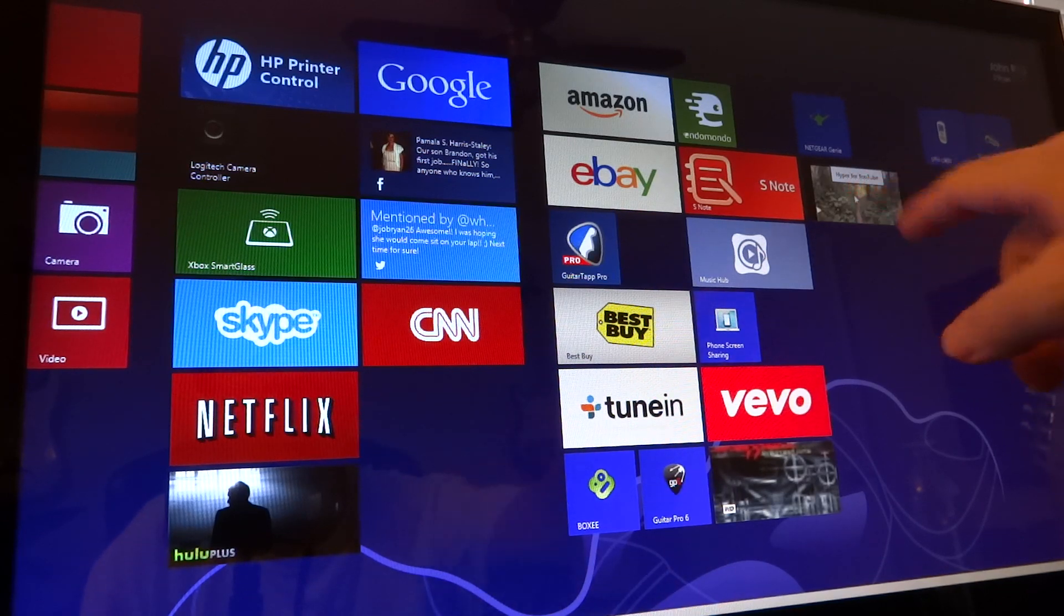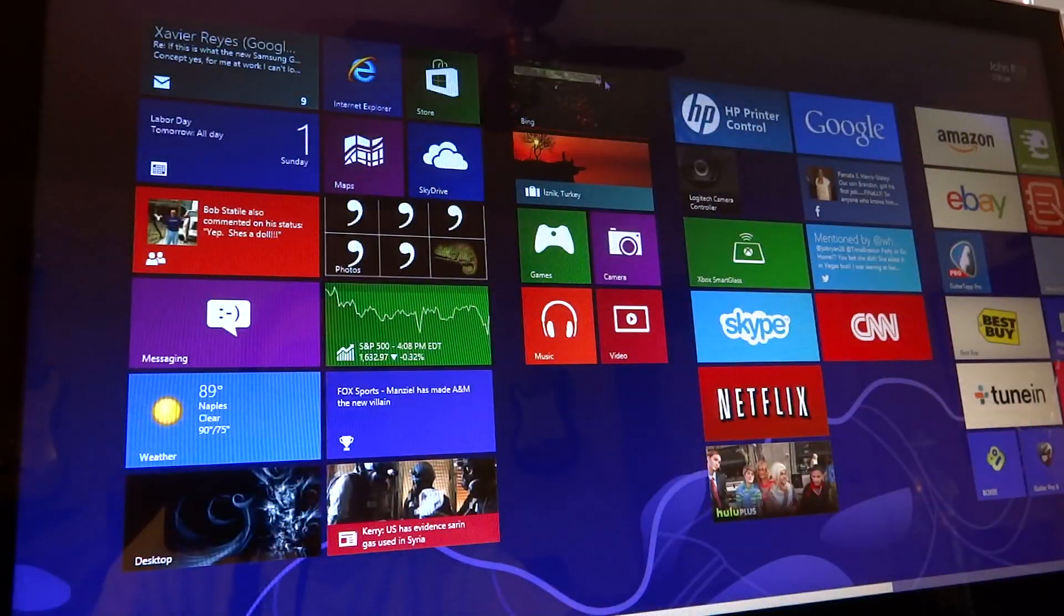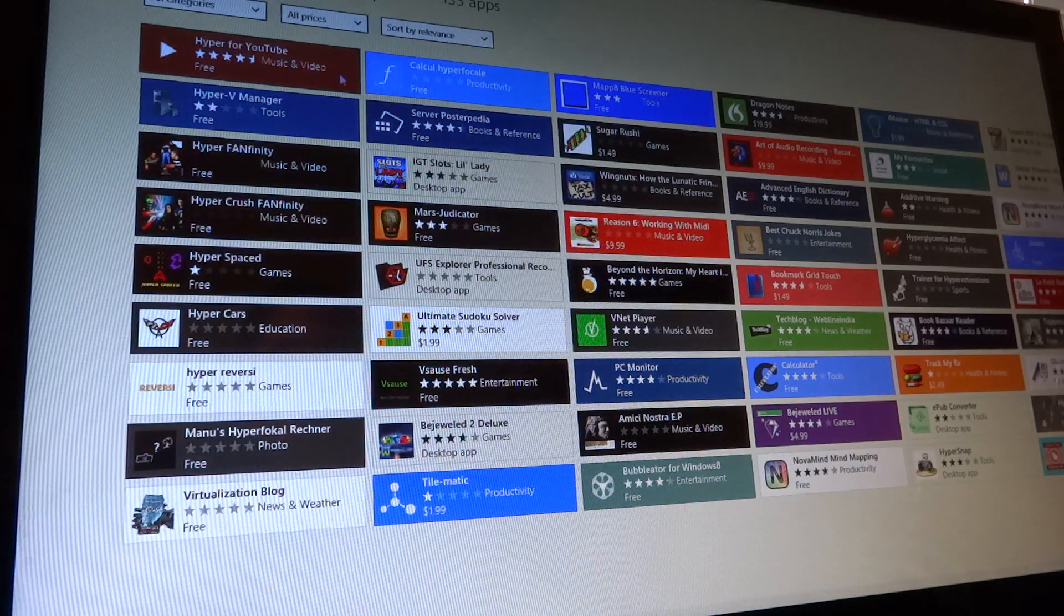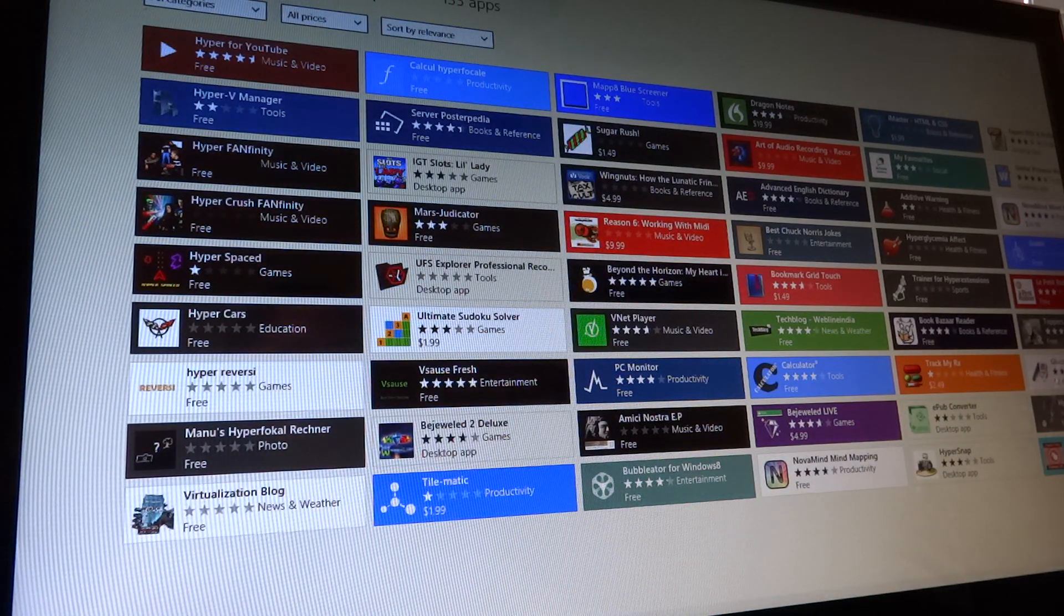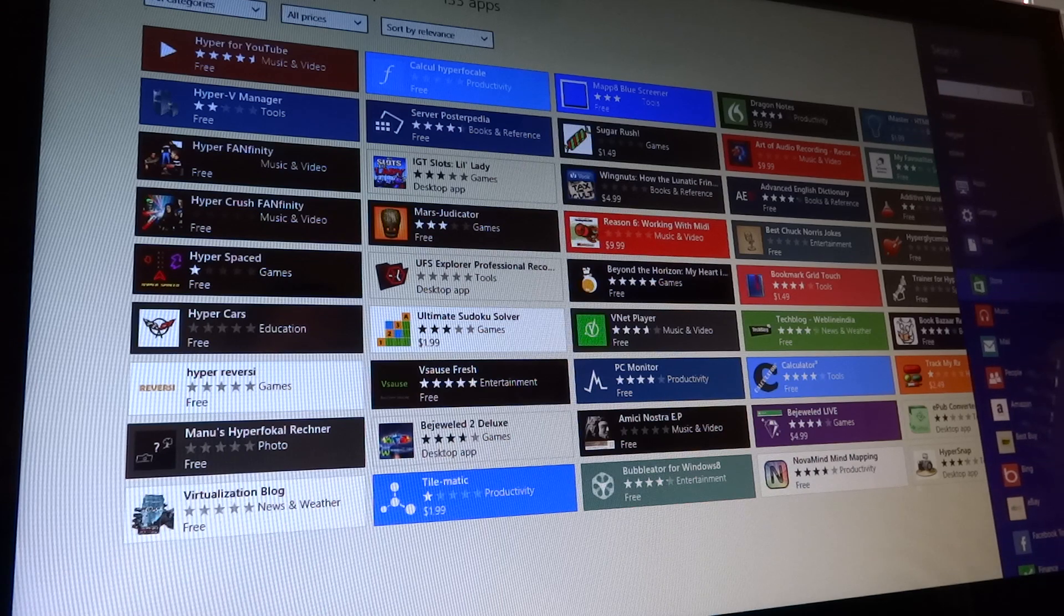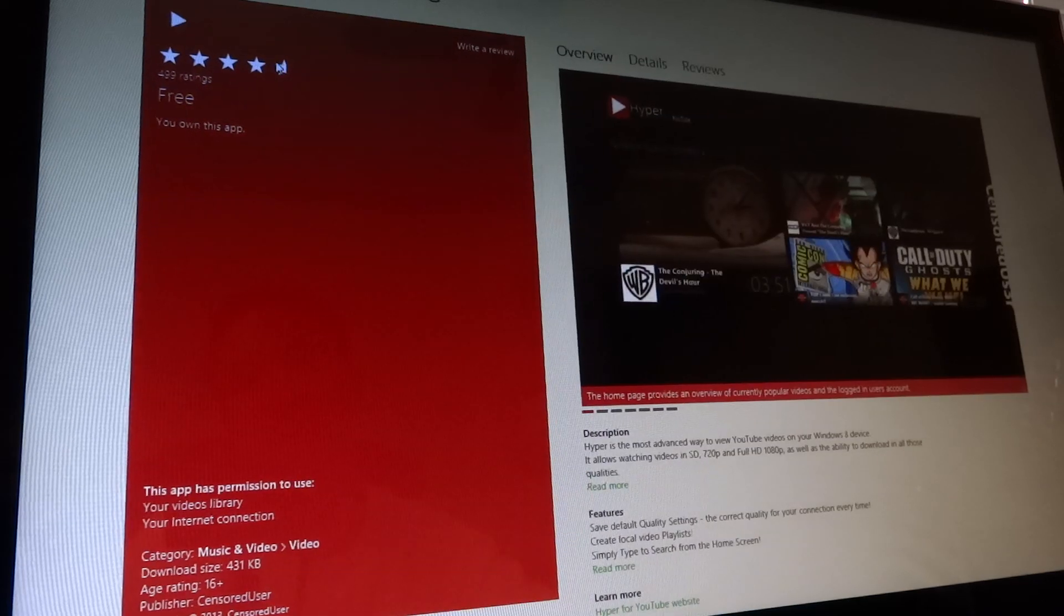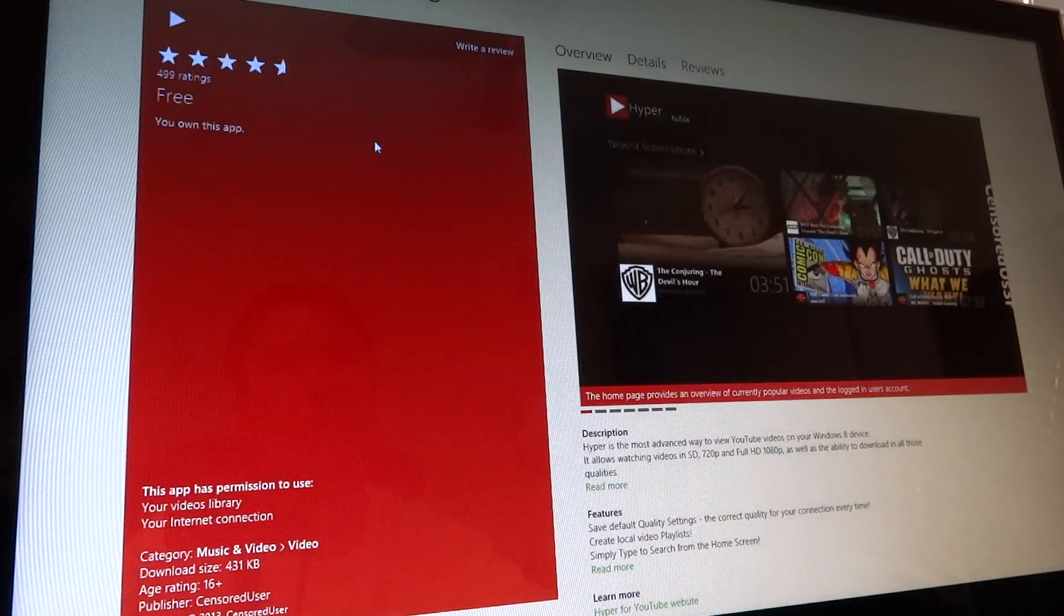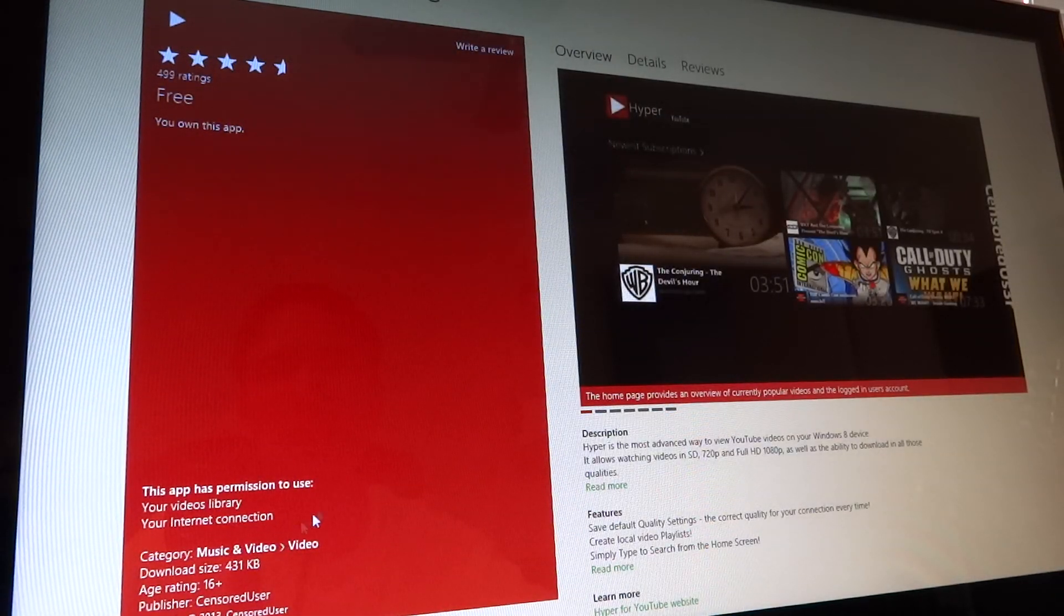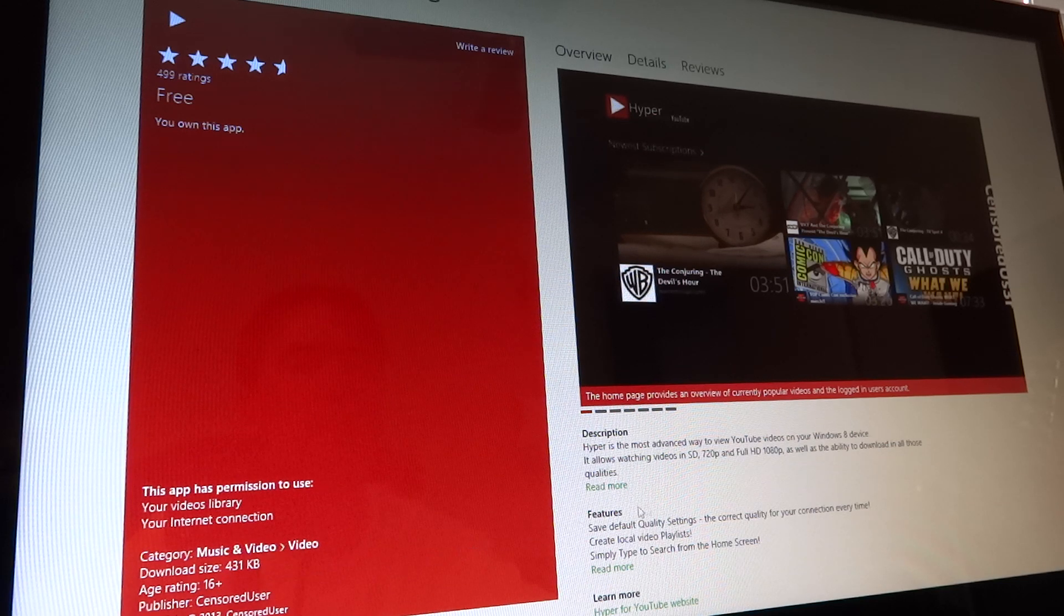It's called Hyper for YouTube. I'll see if I can find it here in the store as you can see. I went over and did a search for Hyper, and there's the link. It's free, doesn't cost anything. It's pretty small, 431 kilobytes.